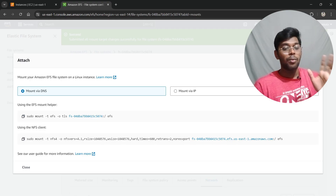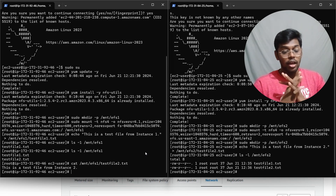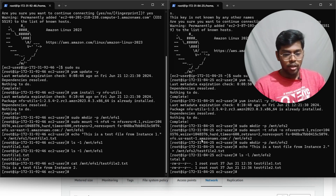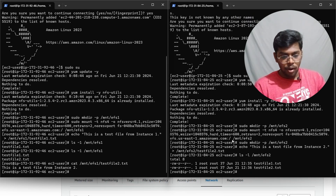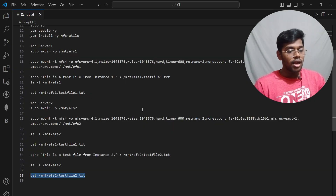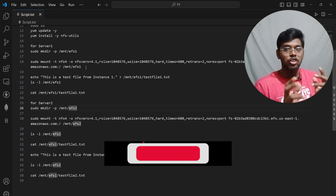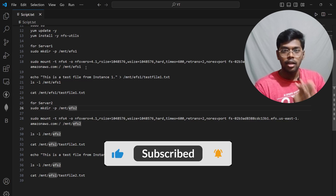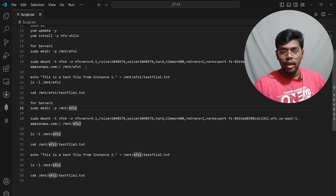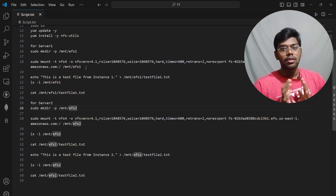I hope this video helped. When I was practicing, I ran into errors — the main mistake was in the mount path. While copy-pasting, the path ended up as '/efs' instead of '/mnt/efs1' or '/mnt/efs2.' Make sure you replace that path correctly. Thank you for watching — please like, share, and subscribe. Comment below if you want more videos like this or have any problems you need help with.